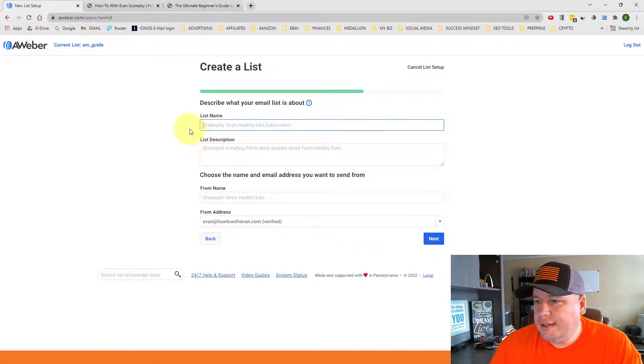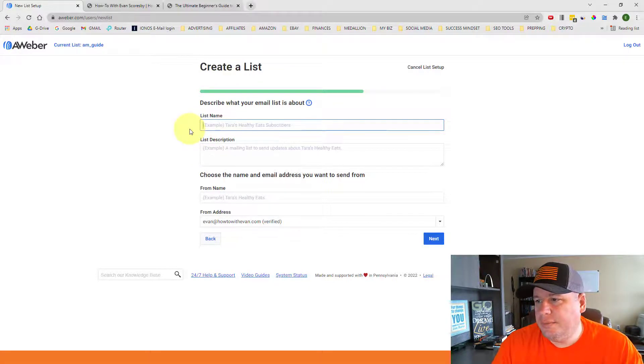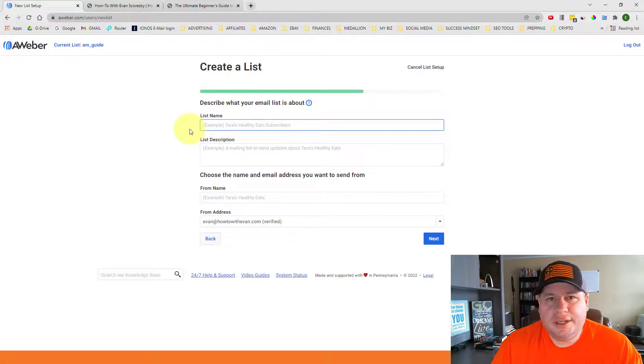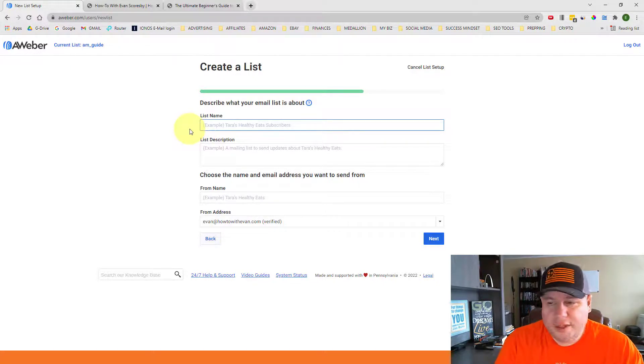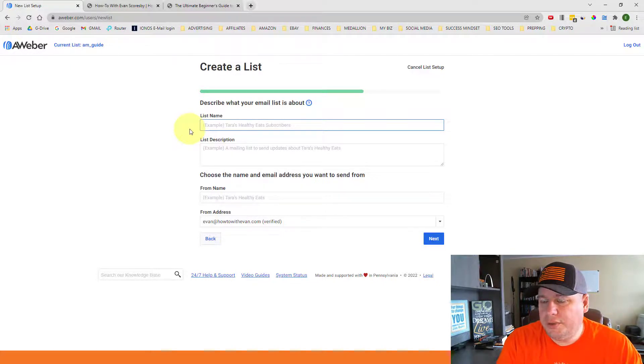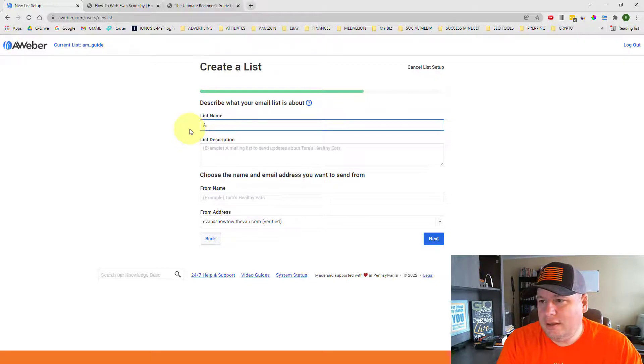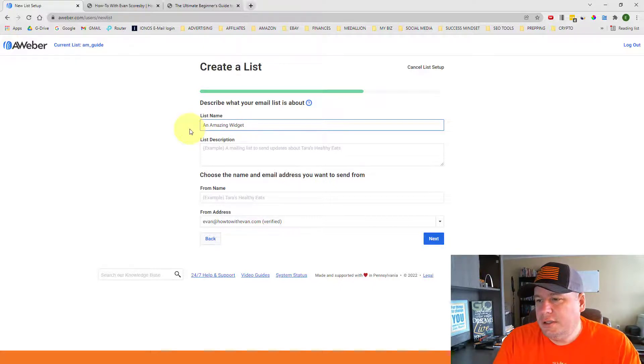And now it tells me to describe my email list. What is it all about? So this is where I can name my email list to what it is that I'm promoting. And so if I'm promoting an amazing widget, that's my list name.